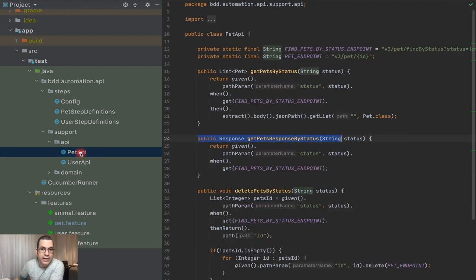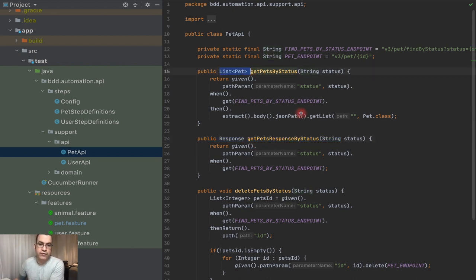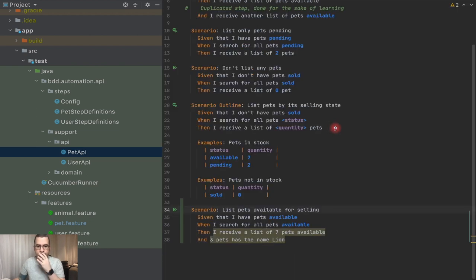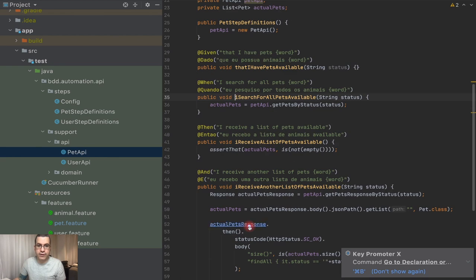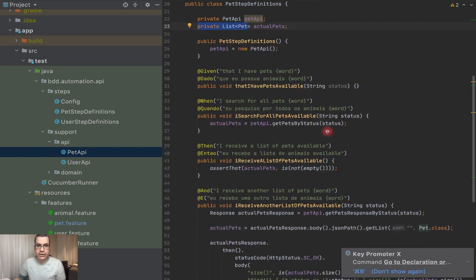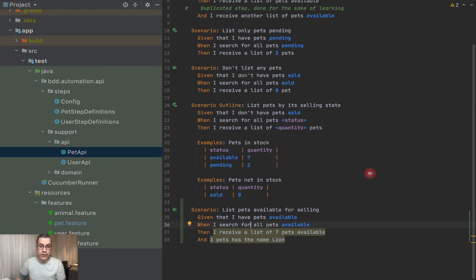Let's take a look at our pet API. We have two methods: getPetsByStatus and getPetsResponseByStatus. getPetsResponseByStatus returns a list of Pet objects, while getPetsByStatus returns the actual response. This is the one we want to use because we need to work with the response. I'm going to change it a little, because the current step is using the deserialized object, and I don't want that. So I need to change the wording a little.